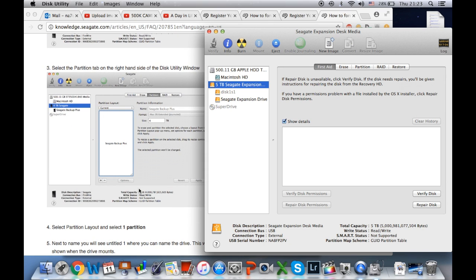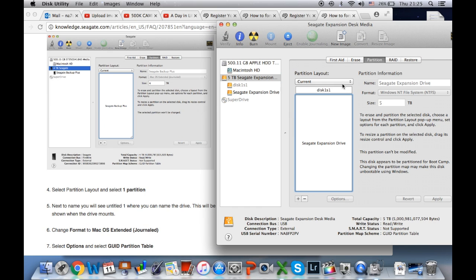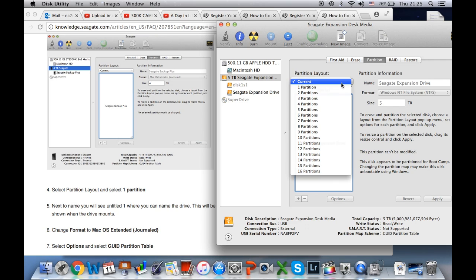Partition. Then you go and click on partition. Then click on the drop-down menu and select one partition.